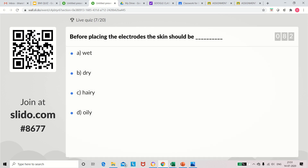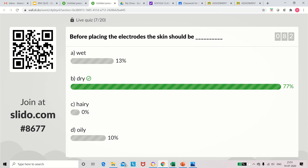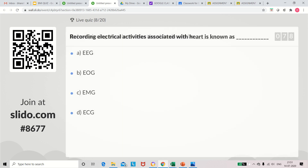Question 7: Before placing the electrode, the skin should be — either wet, dry, hairy, or oily. The answer is dry. Before fixing the electrode, we have to clean the surface area of the patient. It should be dry.